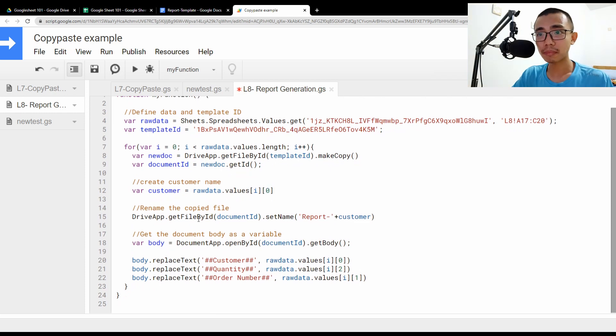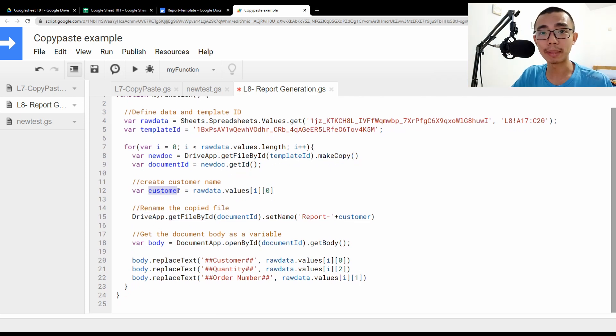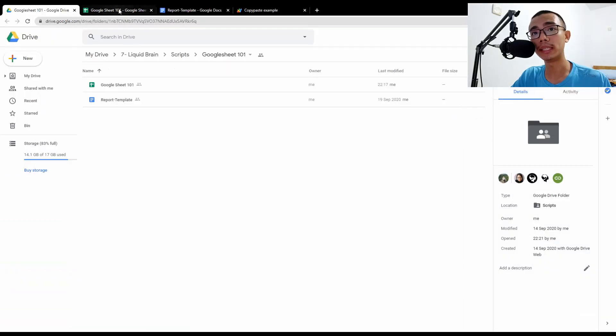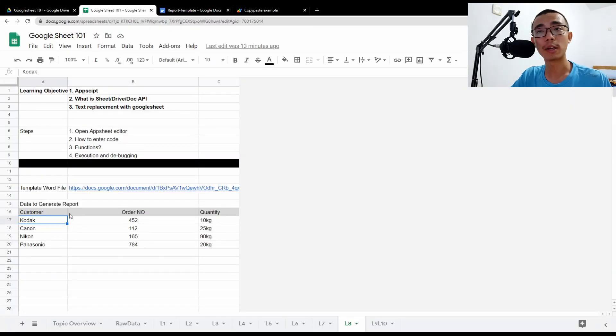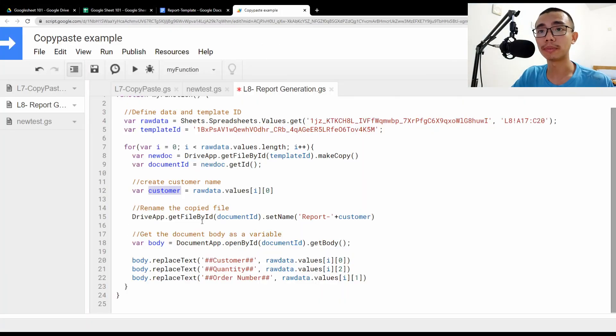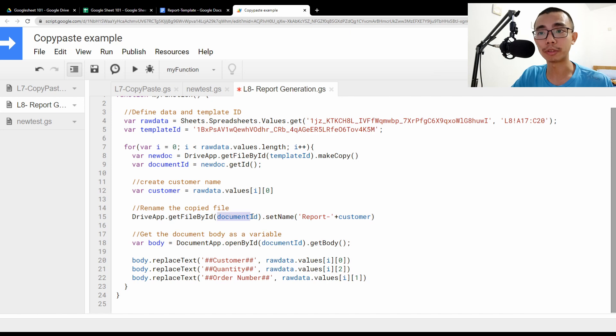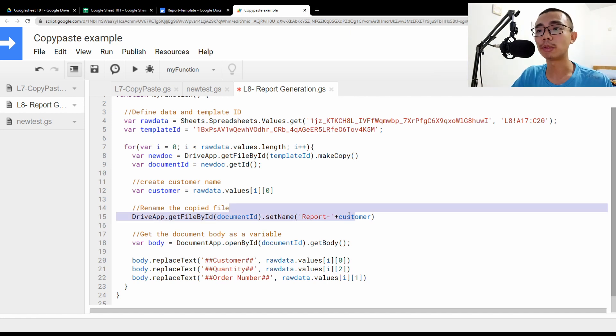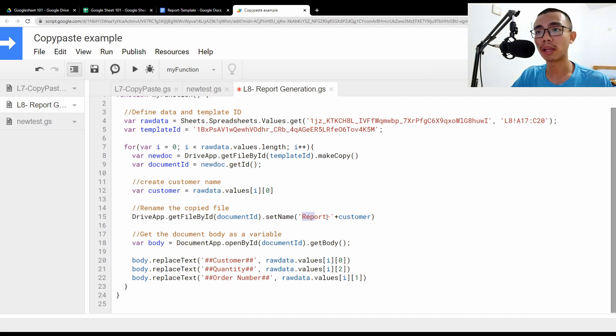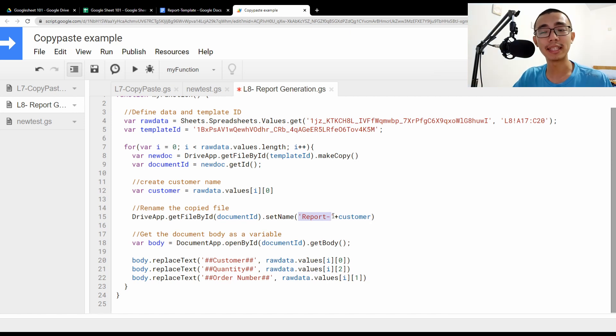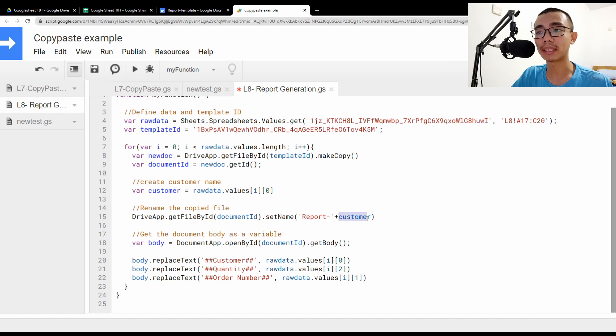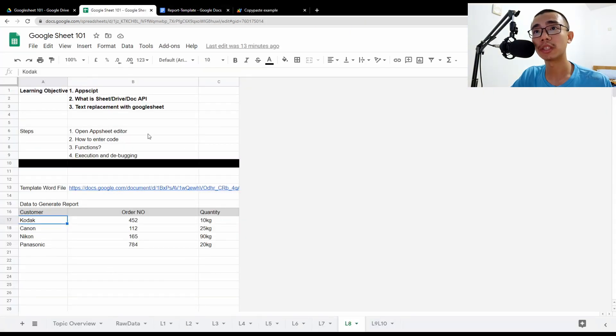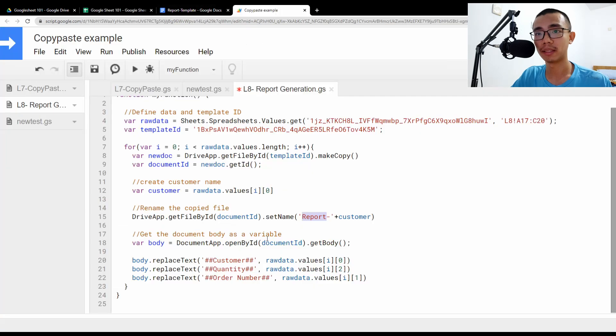And in Google sheets start from one, slightly confusing, but remember zero, zero means the first cell from the first column and the first row. And that is the cell that you are selecting. So then once we got the customer name, in this case, it will be Kodak. So once we get Kodak, we're just going to rename the file, the document ID and set the name to report and customer. So everything is surrounded by the single quote over here. It's just a string. So report string plus the customer variable. So in this case, it's going to be report dash Kodak.